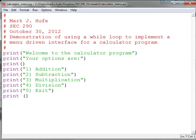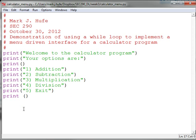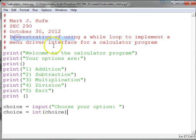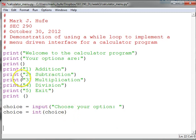We have to put in a selection, so we'll use a variable called choice. Then we're going to go through an if-else type structure so that depending on whether choice is a one, two, three, four, or five, we'll do something.